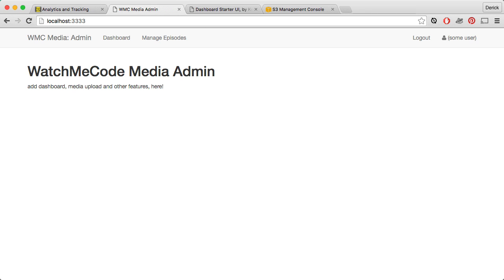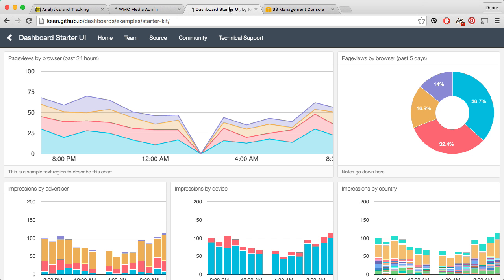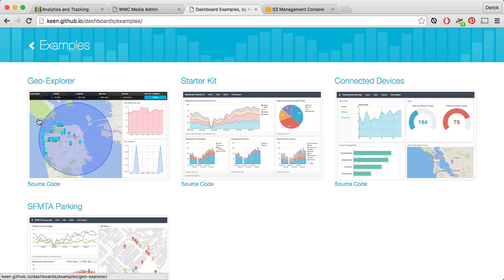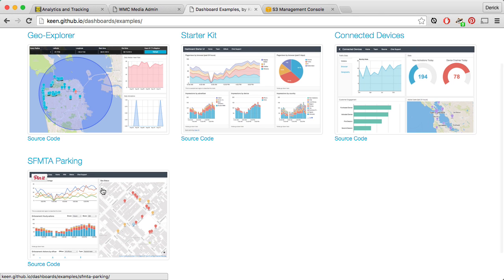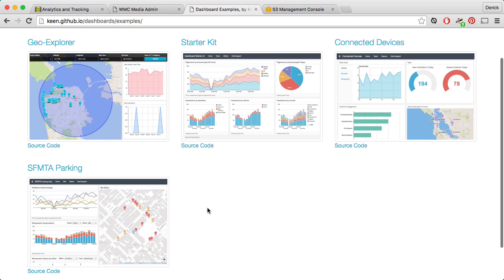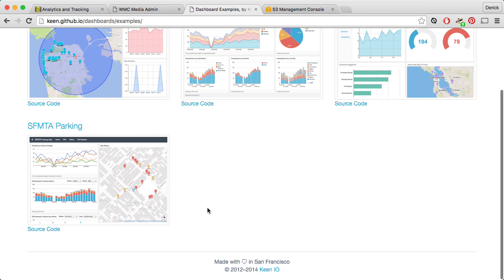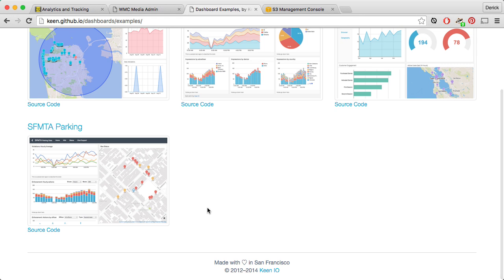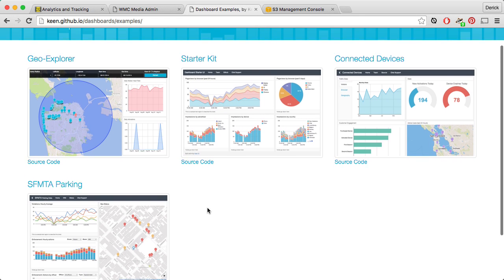As I said before, we are going to be looking at ways to build a dashboard to show reports that we want. But rather than try and build all of these dashboards from the ground up, I'm going to use a Keen.io starter kit for a dashboard. There's a lot of different starter kits that they have available, including some Geo Explorer stuff, a basic starter kit, some connected device information, SFMTA parking map. There's a lot of really good examples of how you can use Keen.io in your applications.